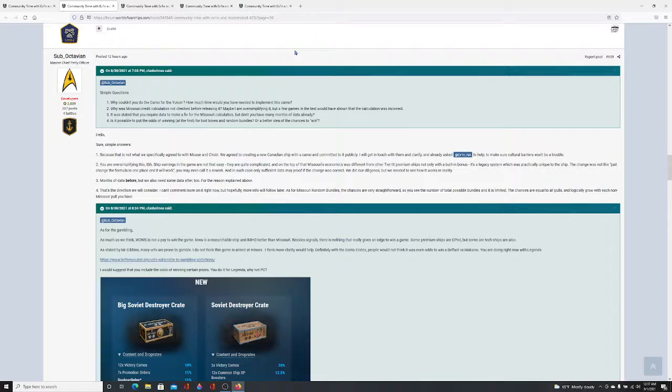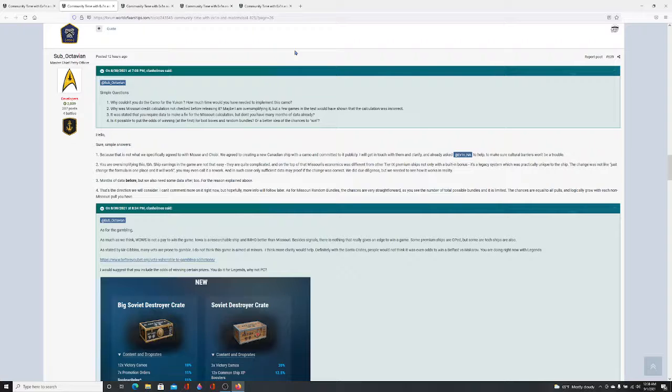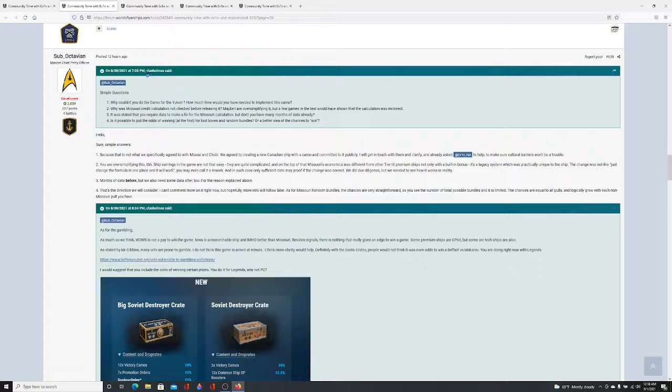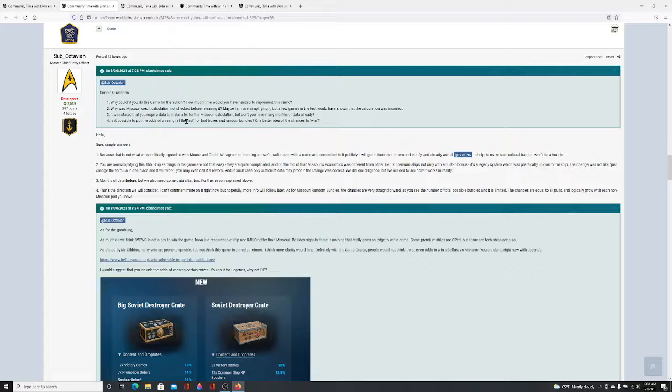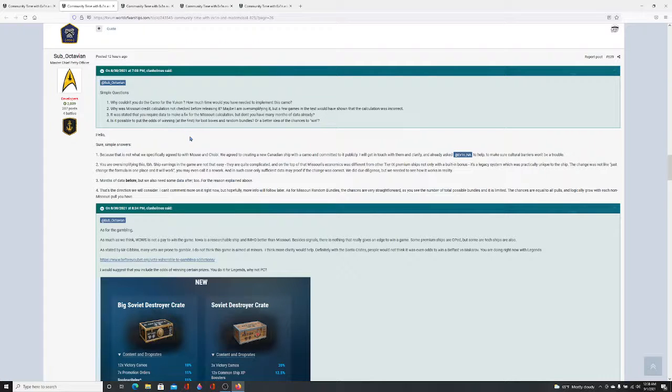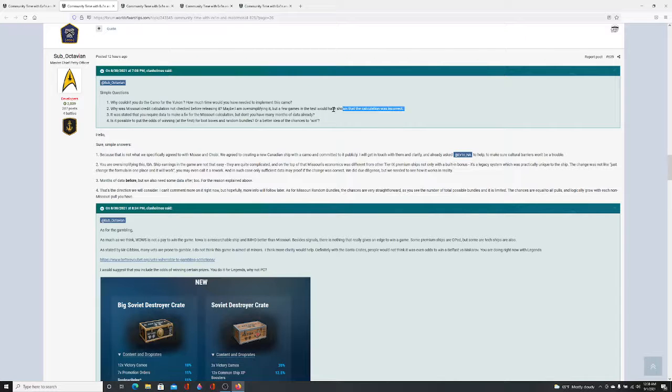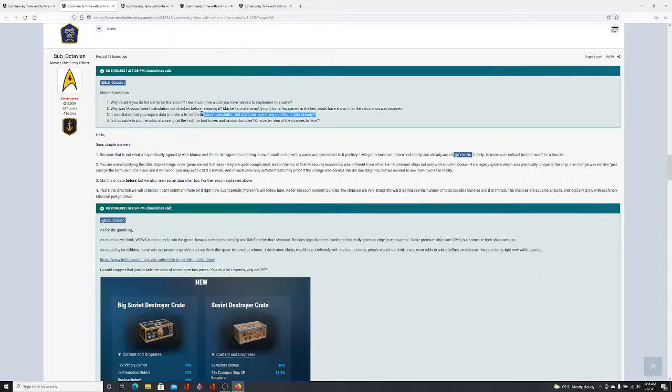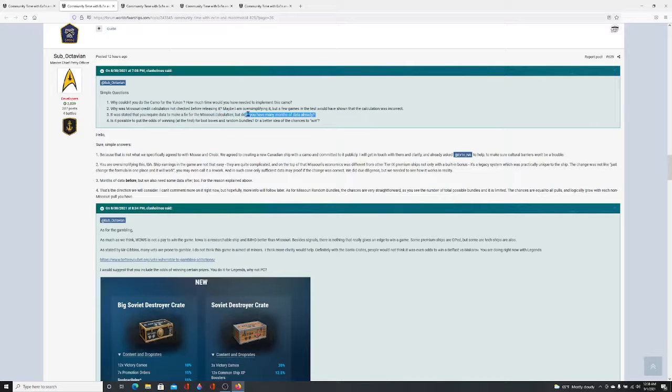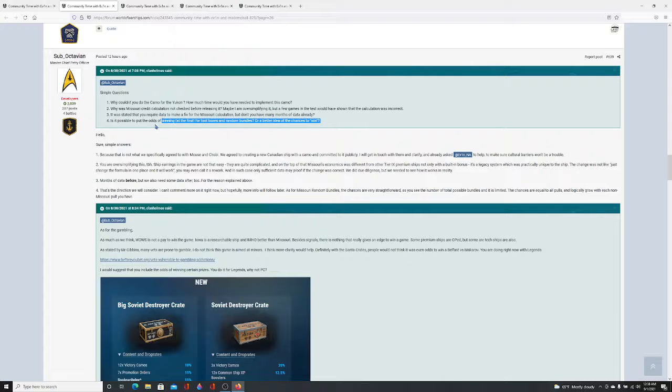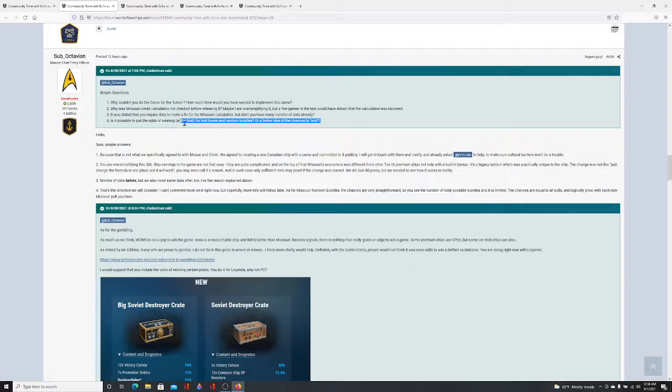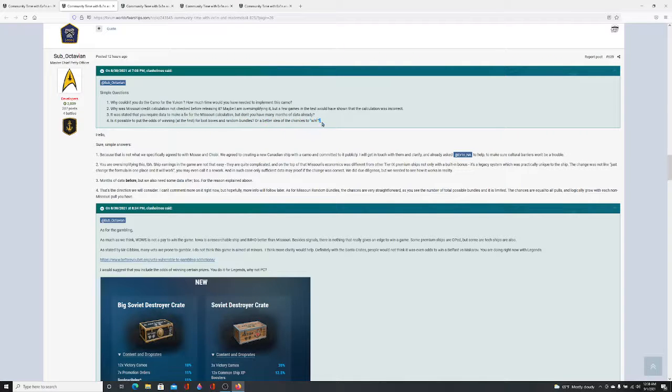Right into Sub-Octavian's responses on the thread because this was the big thing that happened today. I know I'm a bit late on this, but I have a job and I get to these things when I can. Again, let's mention this is all being done for free for you guys. Alright. Somebody, Plan Homes, was asking Sub simple questions. Why can't you do camo for the Yukon? How much time would you have needed to implement this camo? Two. Why was Missouri credit calculation not checked before releasing it? Maybe I'm oversimplifying it, but a few games and tests would have shown the calculation was incorrect. Is it possible to put the odds of winning at the first for loot boxes and random bundles or better yet, an idea for the chances to win?